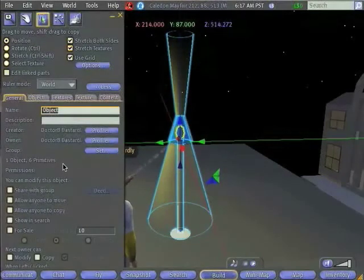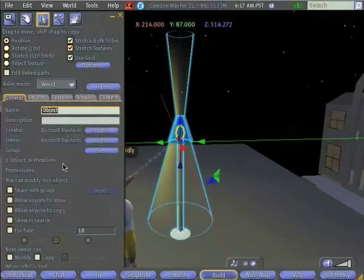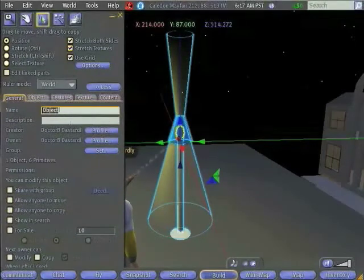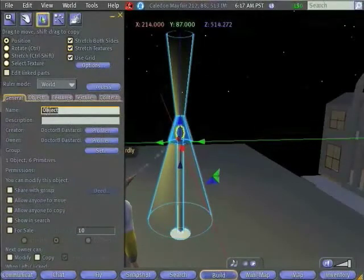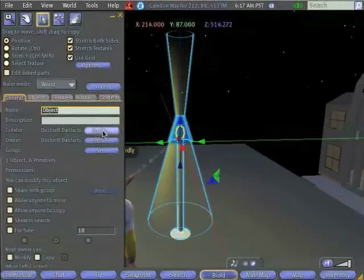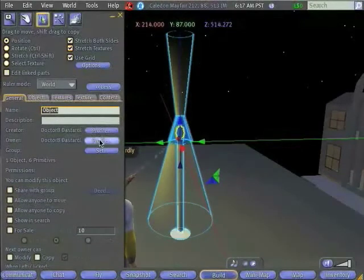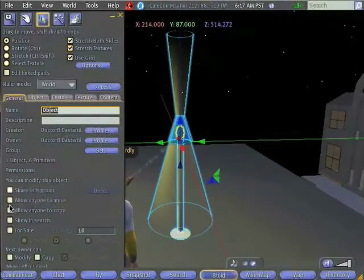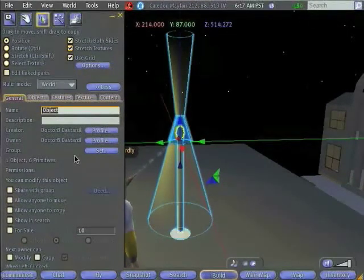This contains general information about the object. Its name, a description, information about who created it and who owns it, and some various other items.